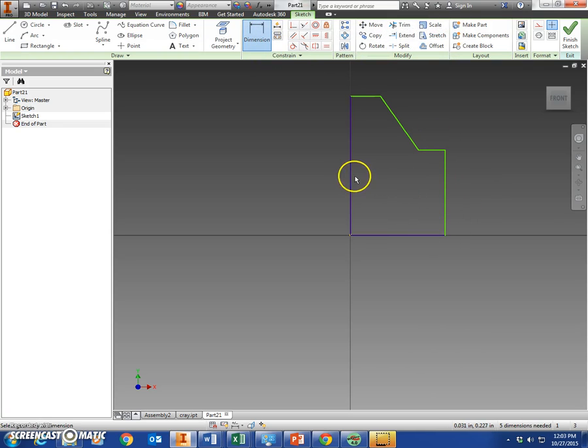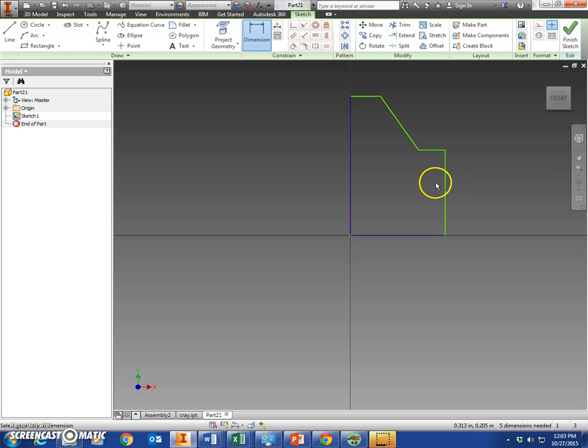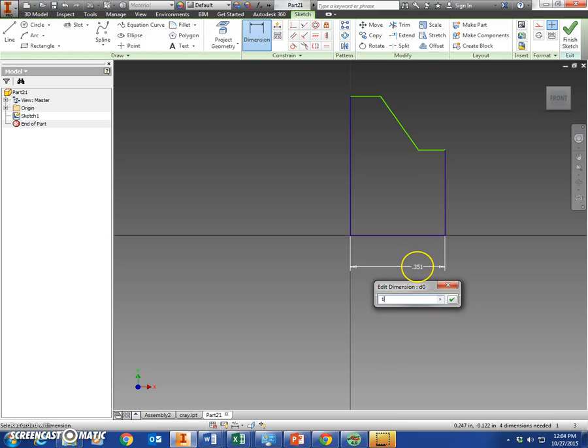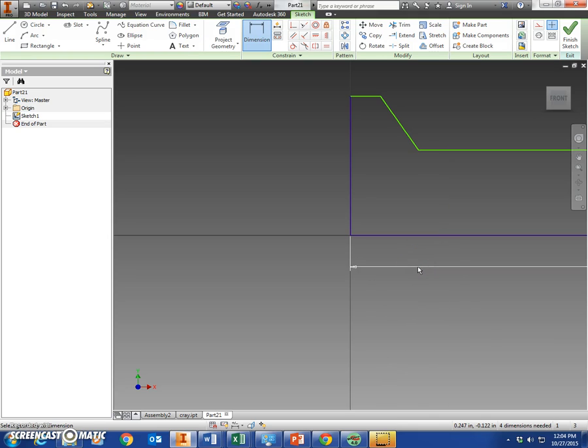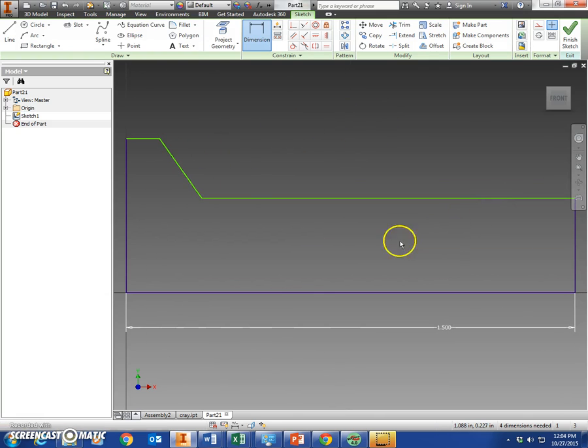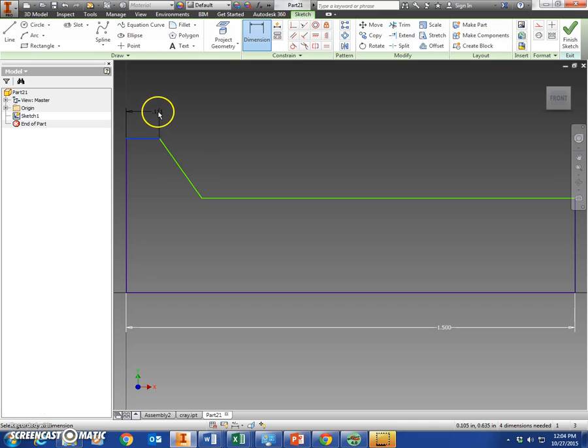And then we have to dimension these sides last or else everything will kind of get a little bit screwy. So let's dimension the bottom piece, 1.5, one and a half inches. Okay, that skewed everything over here a little bit. Let's dimension this top piece to be 0.3.